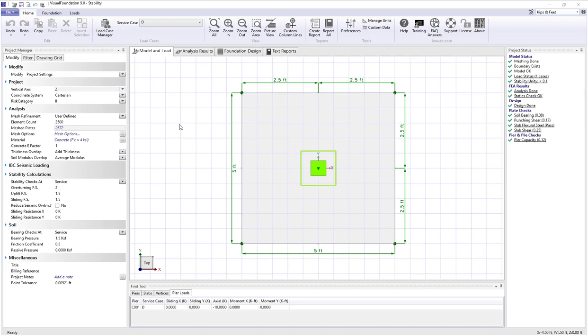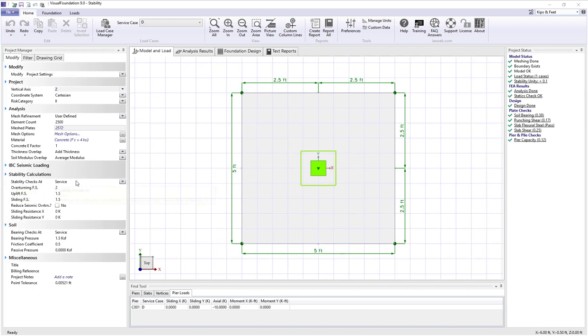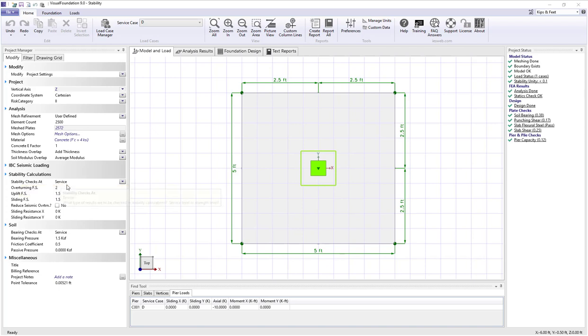When you're in the model and load view with nothing selected, under the modify tab we have a category called stability calculations. This category allows us to set the type of cases used to do the stability checks which are currently set at service.